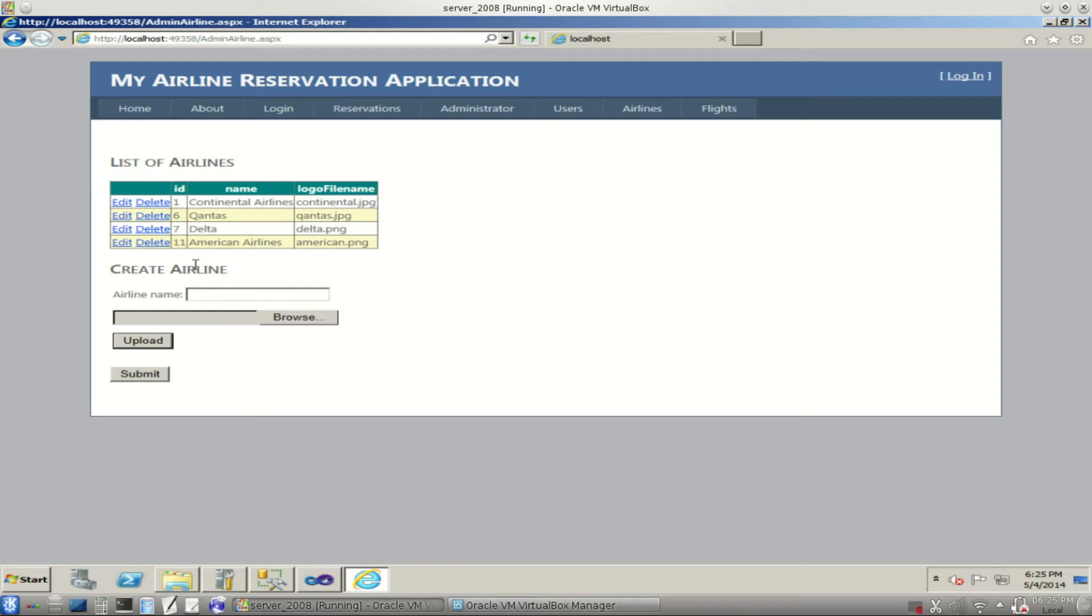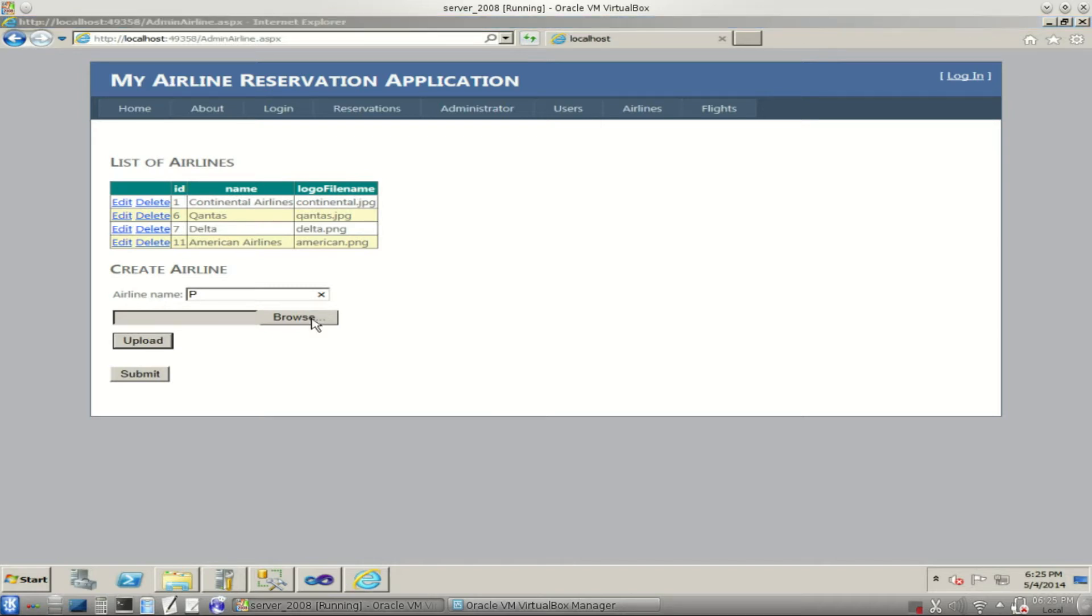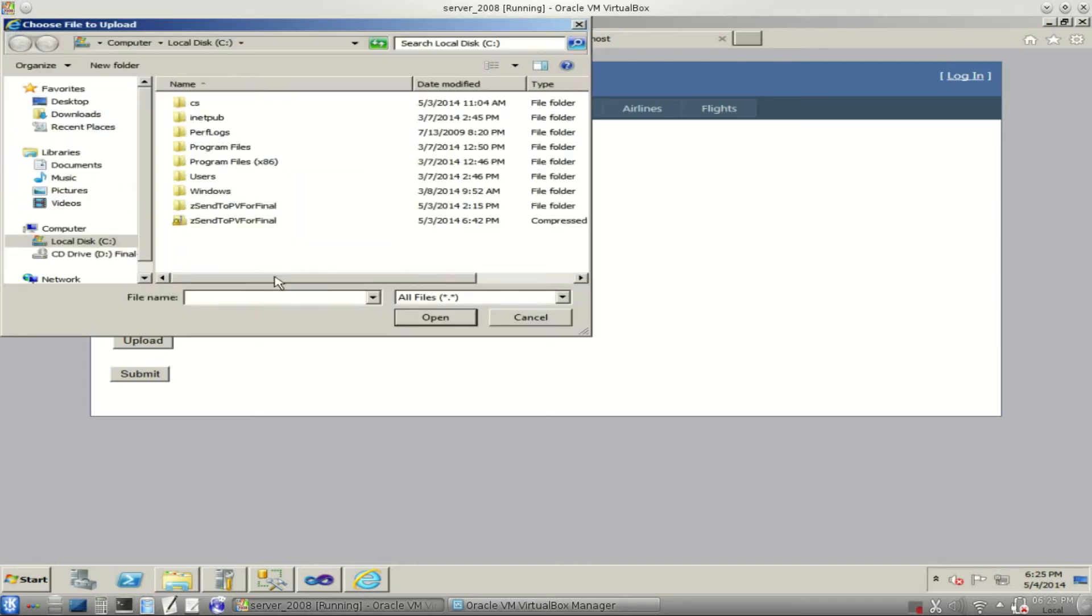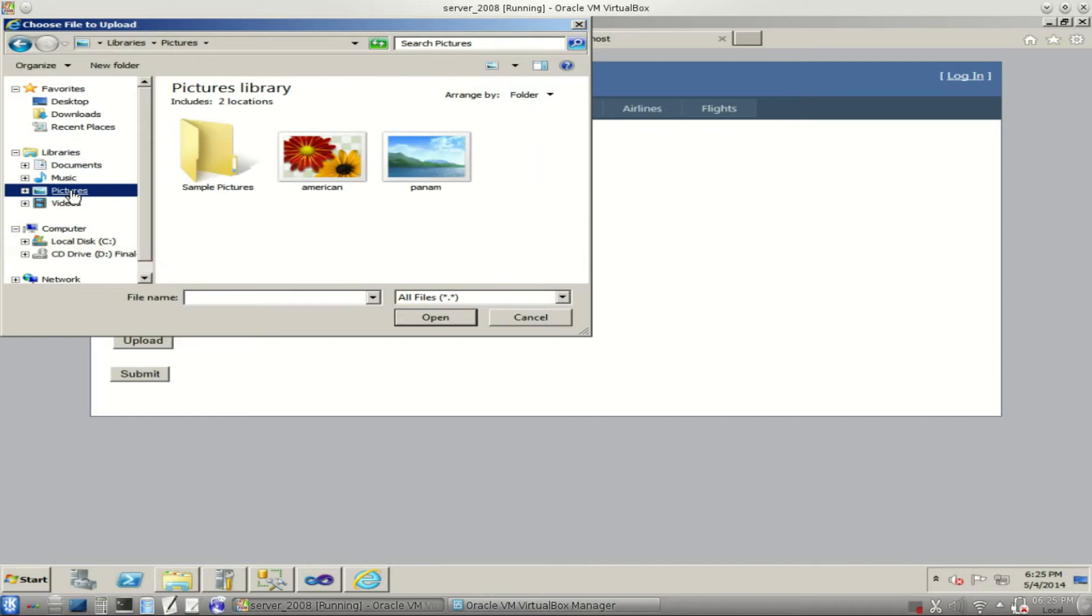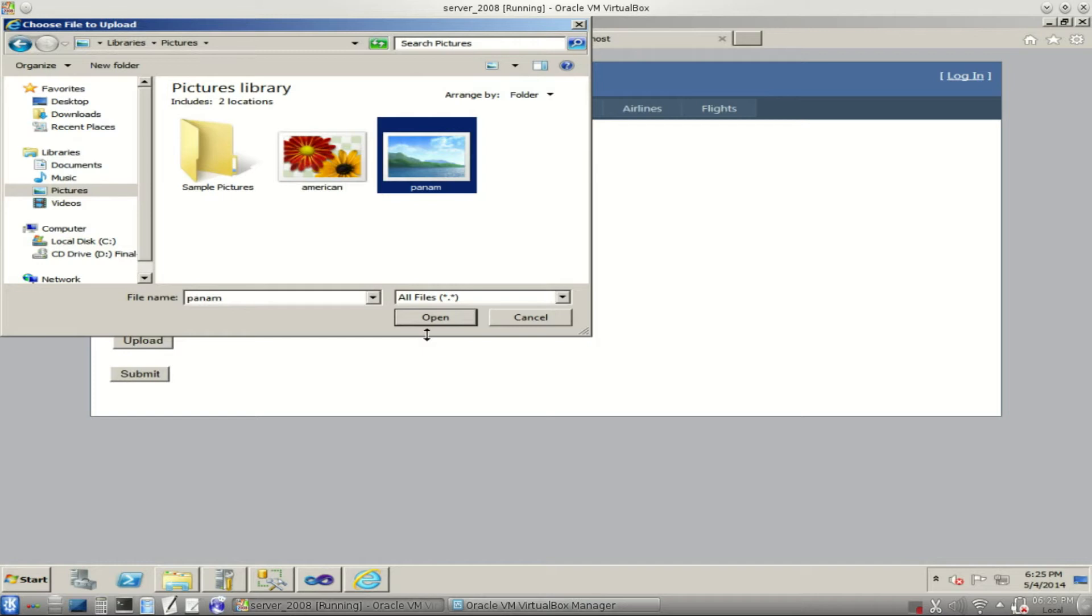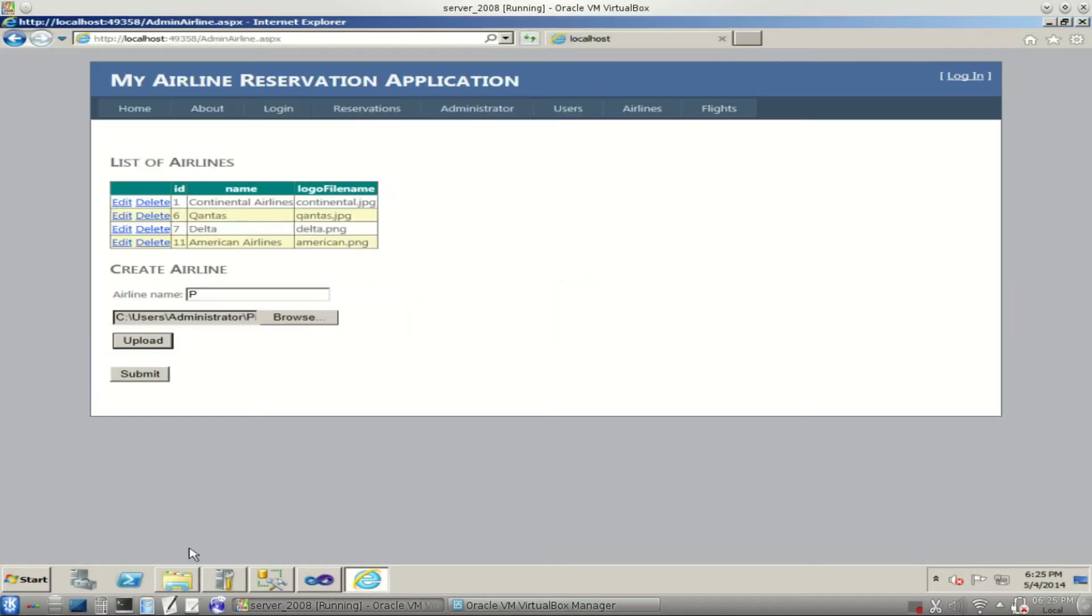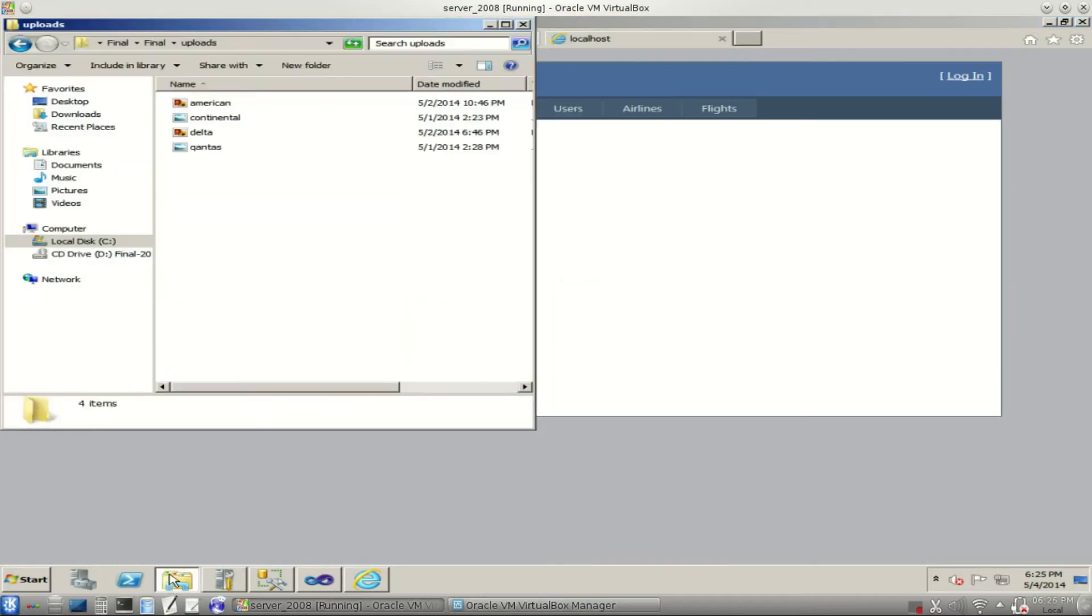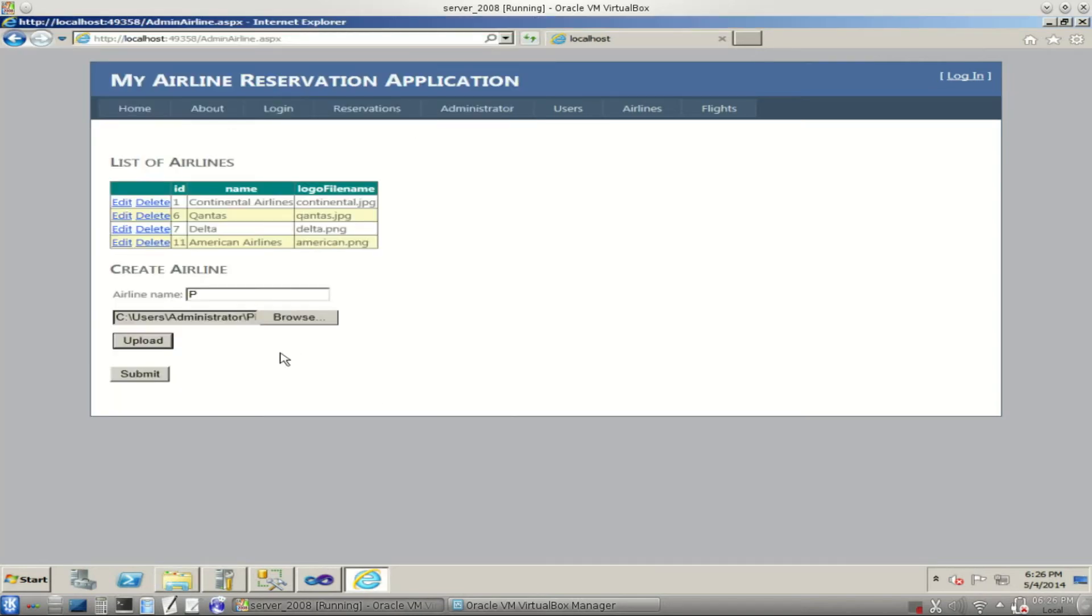We're going to create an airline. We'll just call it P for now. And notice each airline has a logo. We can upload logo files to the website to use for the airlines. Let's go to pictures. We'll use Pan Am's logo. Because we don't have Pan Am's logo in here, I don't think. This is our folder we're uploading it to. Notice Pan Am's logo is not in here yet.